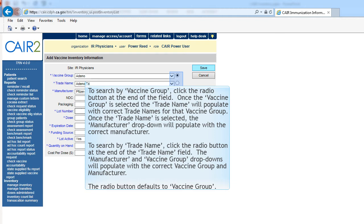To search by vaccine group, click the radio button at the end of the field. Once the vaccine group is selected, the trade name will populate with the correct trade names for the vaccine group. Once the trade name is selected, the manufacturer drop-down will populate with the correct manufacturer. To search by trade name, click the radio button at the end of the trade name field. The radio button defaults to Vaccine Group.